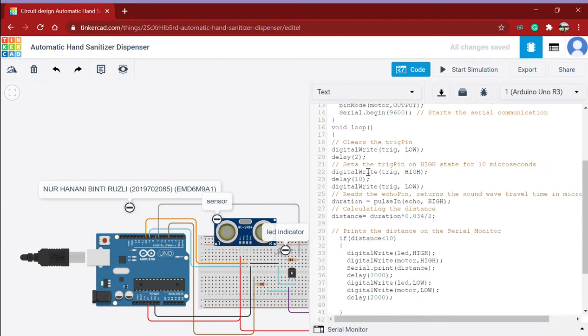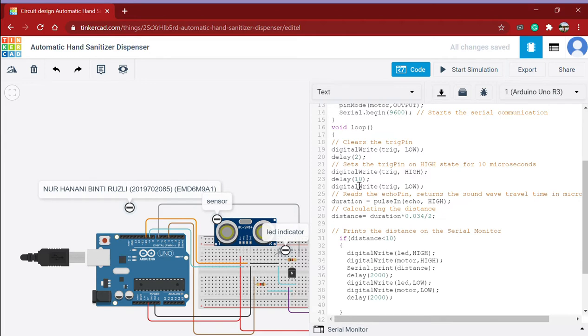And this is what happens inside the system, the inside loop. Firstly it will clear the trigger pin and then it will set the trigger pin on high for 10 microseconds.